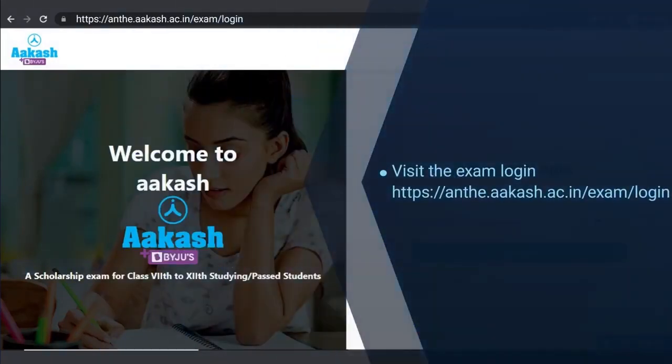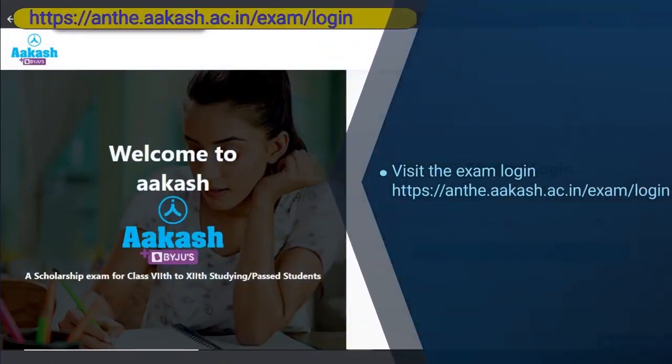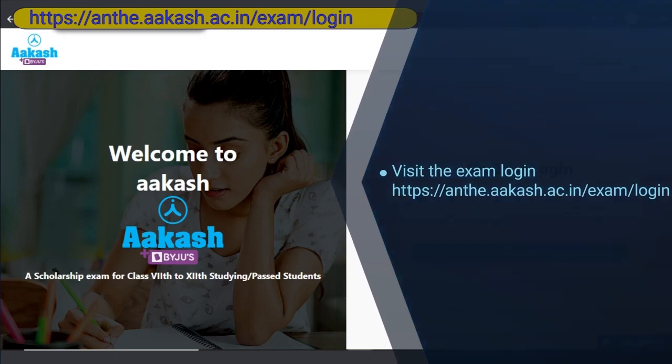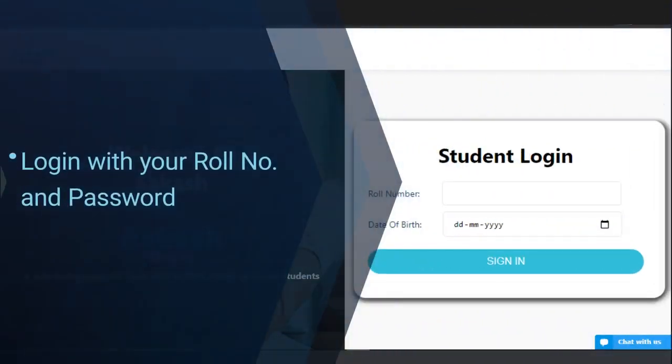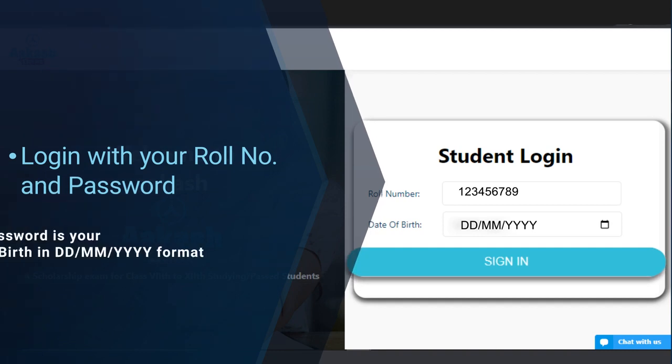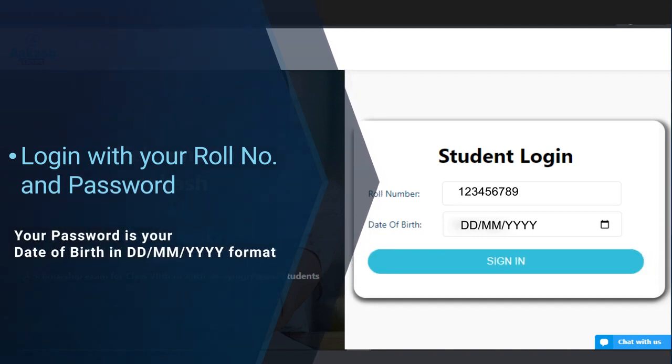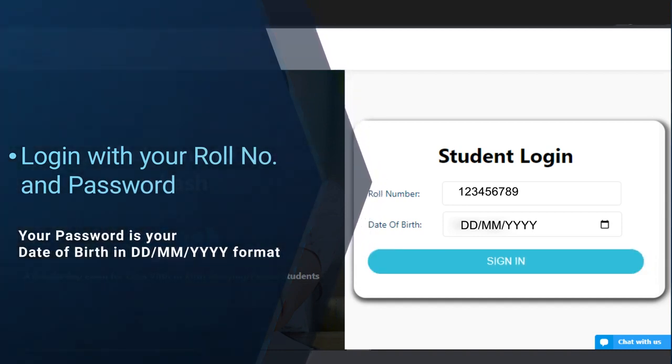Visit the URL anthe.akash.ac.in.exam.login. Login with your roll number and password. Your password is your date of birth in DDMMYYYY format.